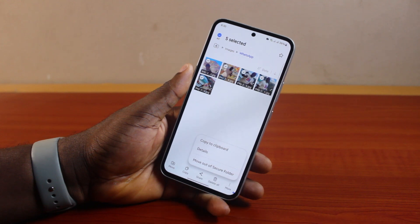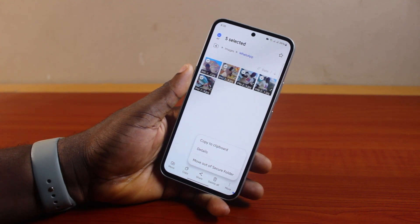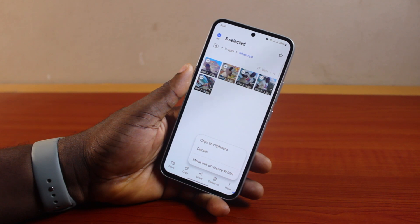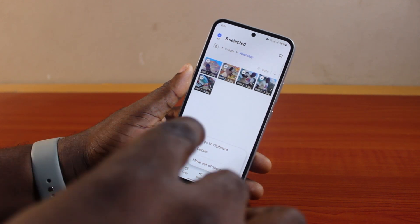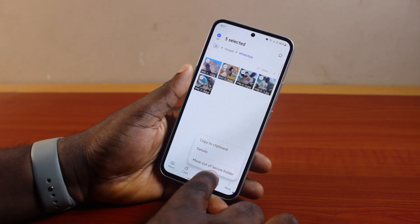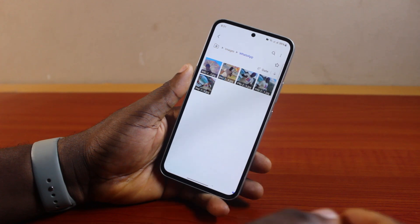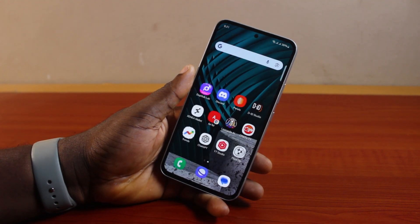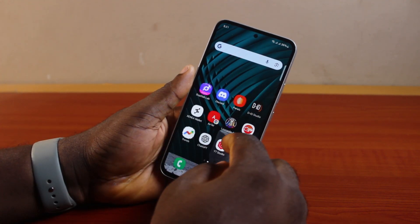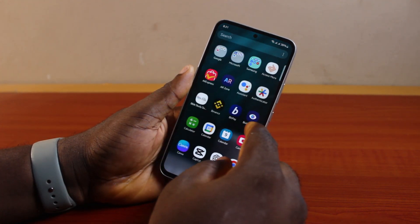You should see 'Move out of secure folder.' You need to move the photos out of the secure folder to be able to recover them — that way, if you uninstall or delete the secure folder, you'll still be able to have access to the photos. So click on 'Move out of secure folder.'